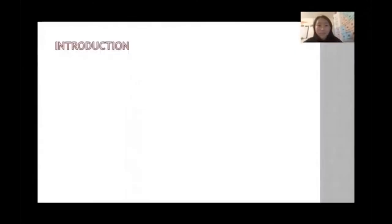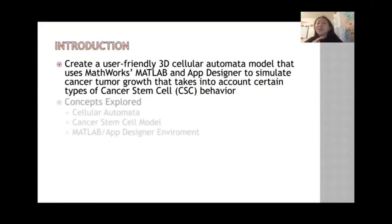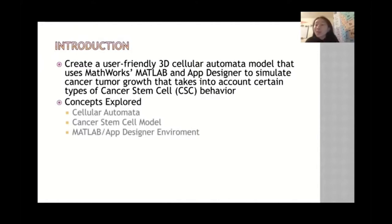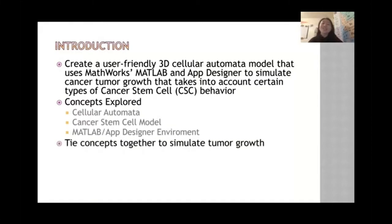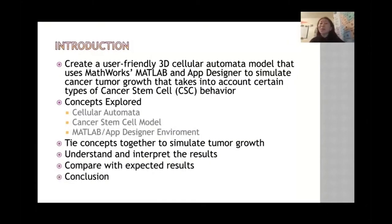The goal of this project was to create a user-friendly 3D cellular automata model that uses MathWorks MATLAB and app designer to simulate cancer tumor growth, taking into account certain types of cancer stem cell behavior. I combined three concepts — cellular automata, the cancer stem cell model, and MATLAB and app designer — to simulate tumor growth, then analyzed the results and compared them with expected results. My conclusion was that my model was pretty good.